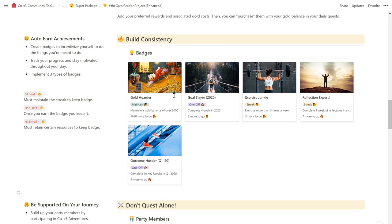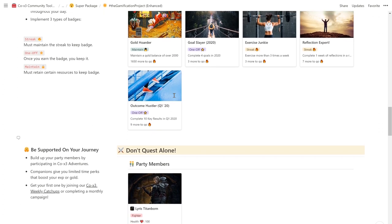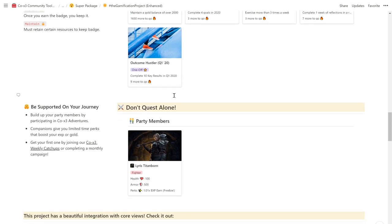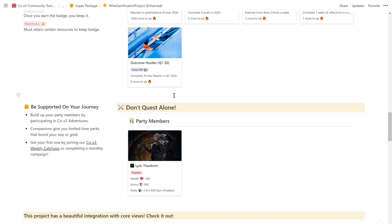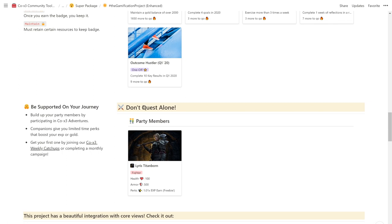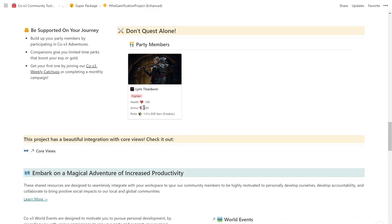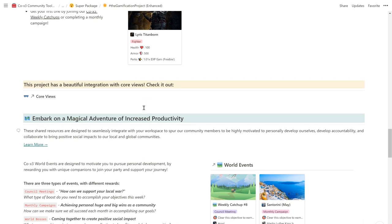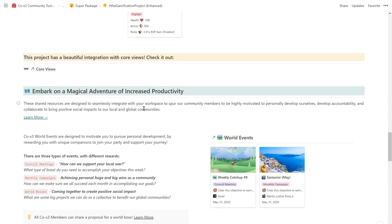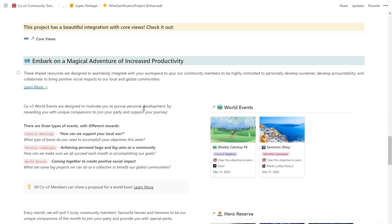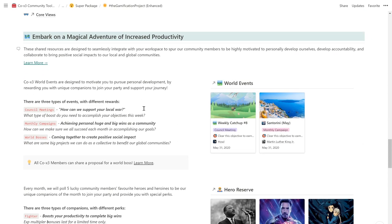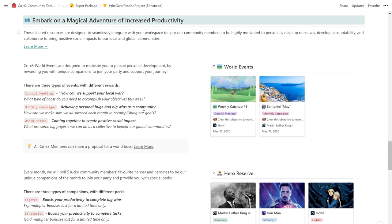Lastly, we make sure you never quest alone. Always feel supported on your journey by earning party members as you participate in COEX3 adventures. These companions give you limited time perks that boost your EXP or gold, and motivate you to work extra hard during that time period. So what are COEX3 adventures, you might ask? Well, it's your ticket to a magical adventure of increased productivity.